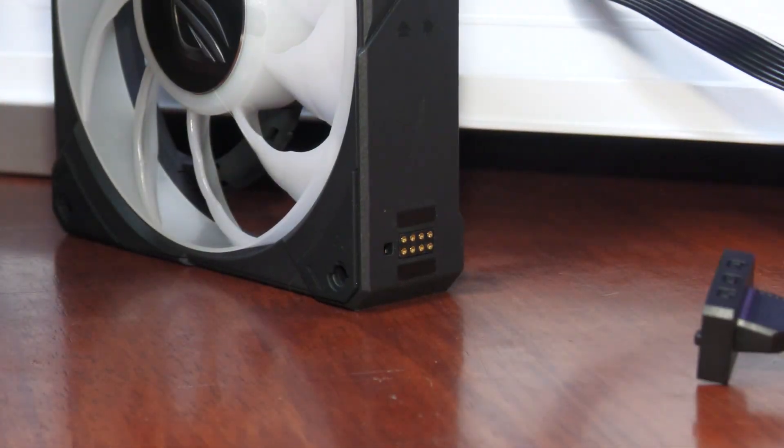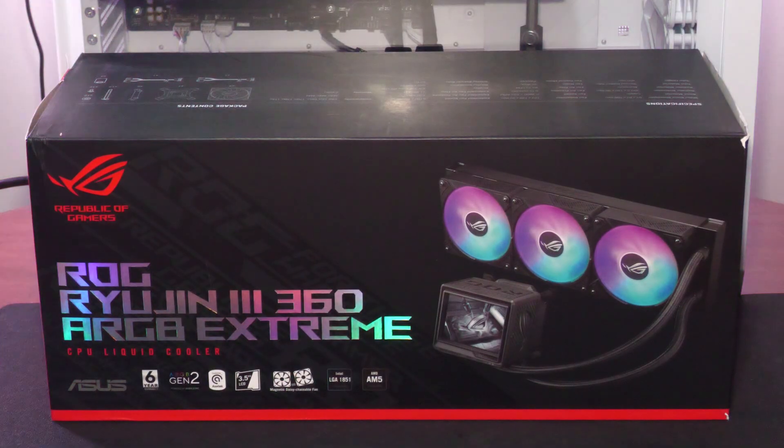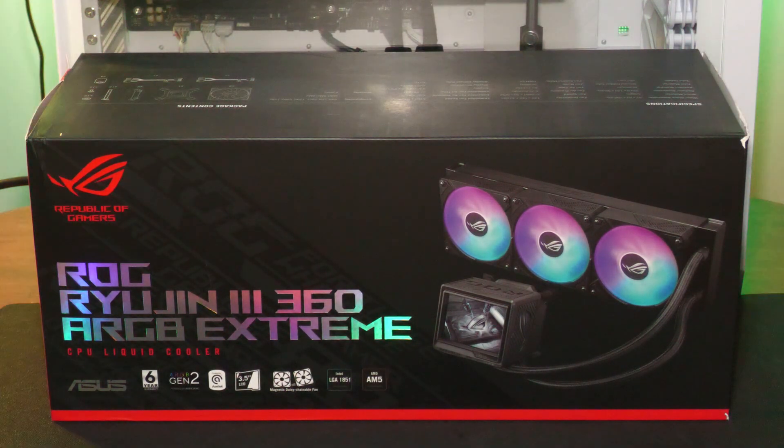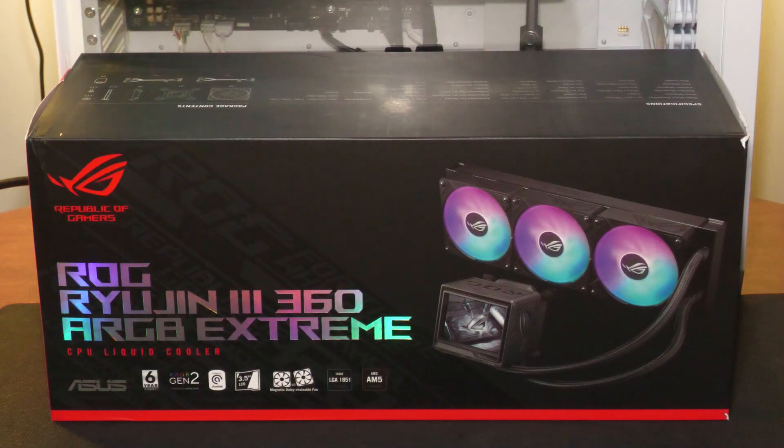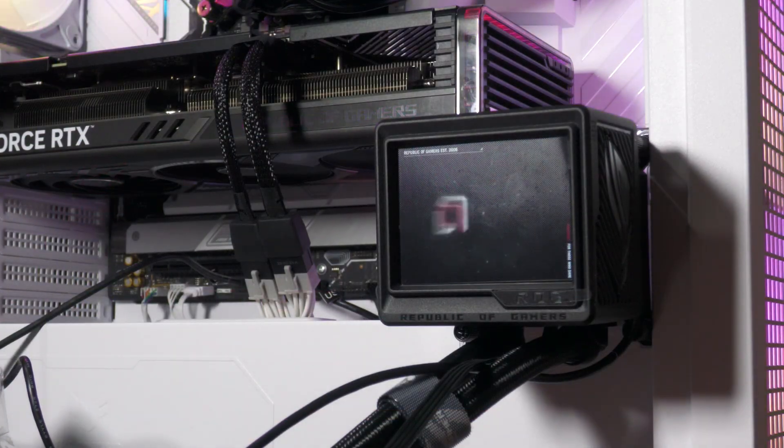If you're looking for performance, style and customization, the ASUS ROG Ryujin III 360 ARGB Extreme is a game changer for custom PC builders.